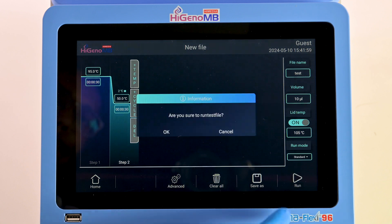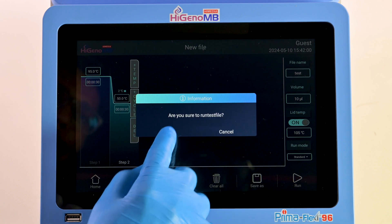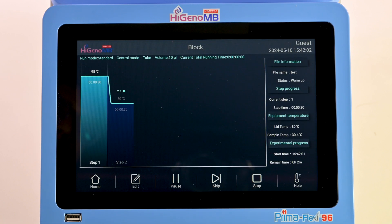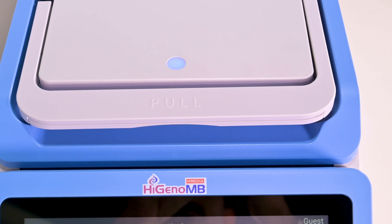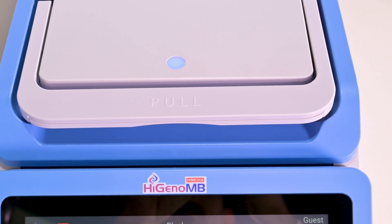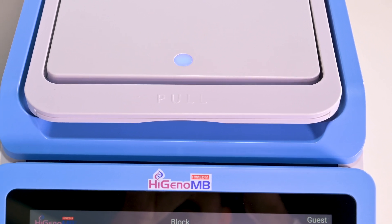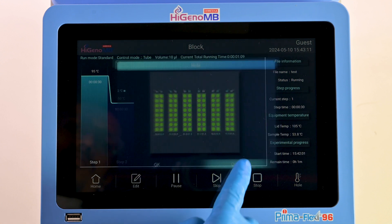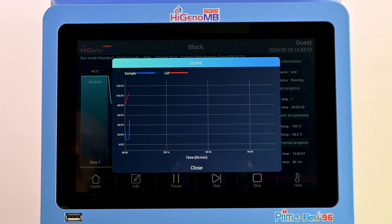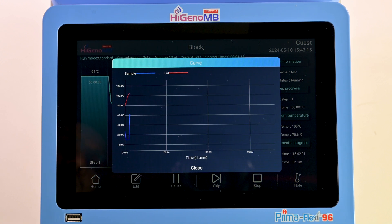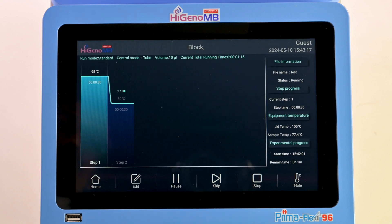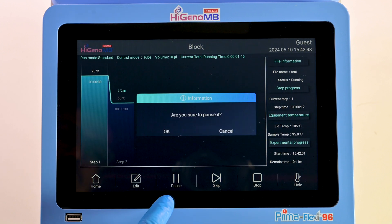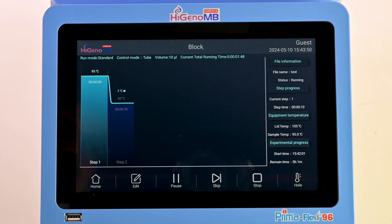Hit Run, then confirm with OK. The blue indicator shows the program is active. For temperature monitoring, click on Hole, then Curve to visualize the temperature graph. To pause the program, click on Pause — you can also edit the program from here.